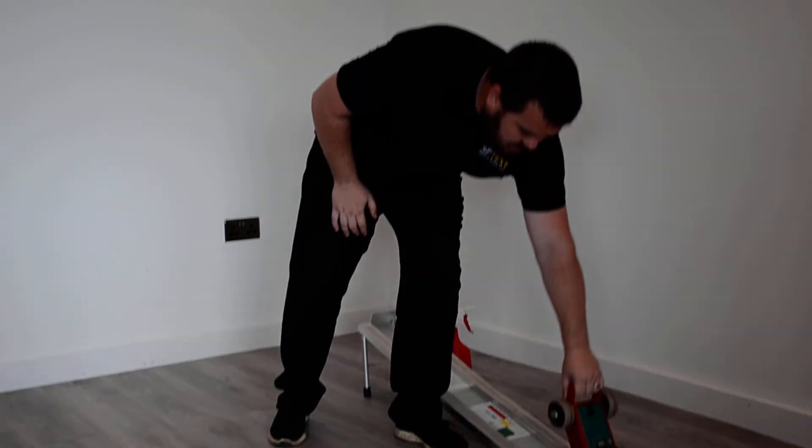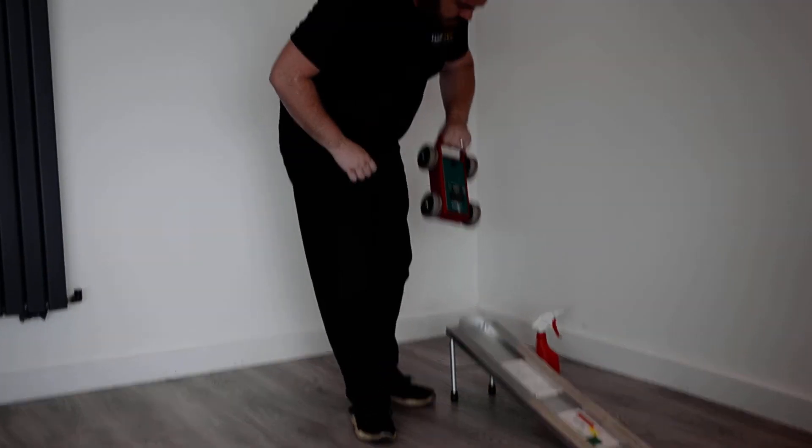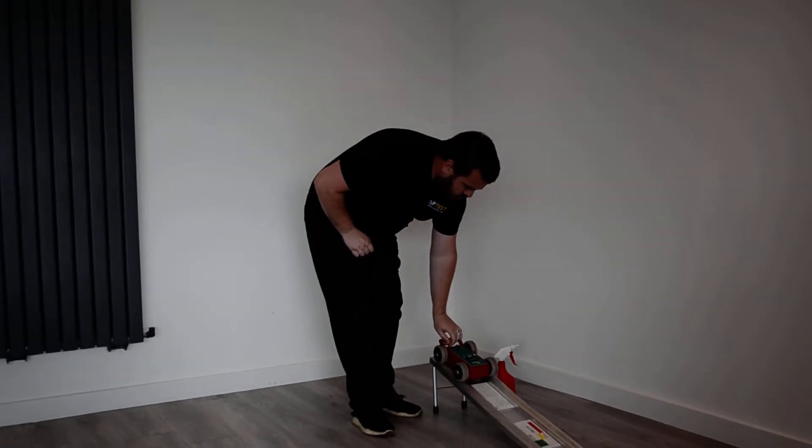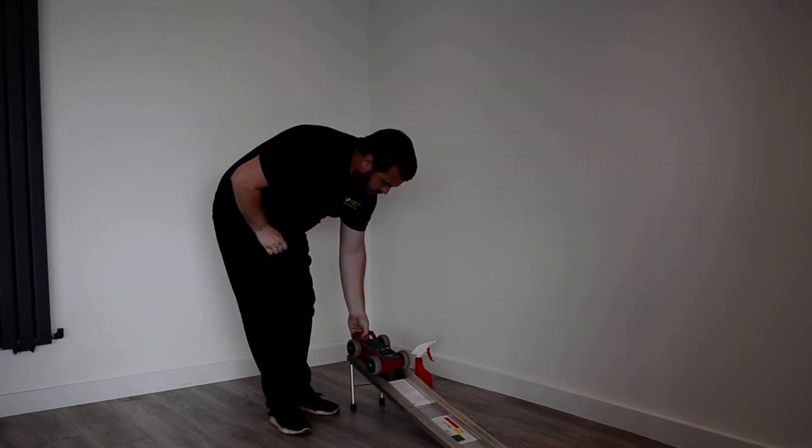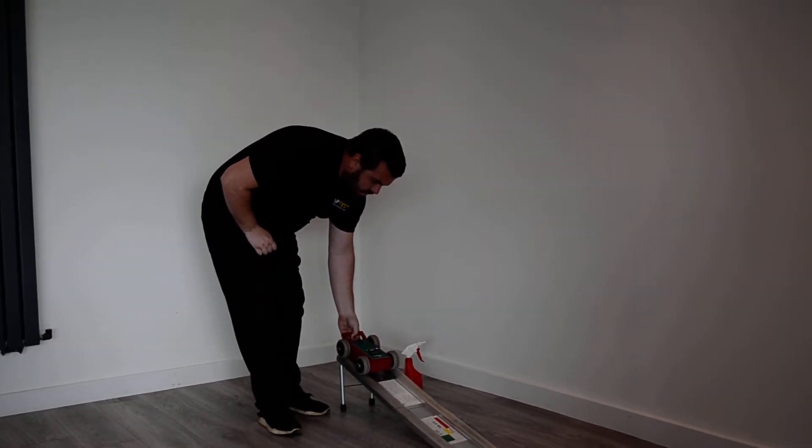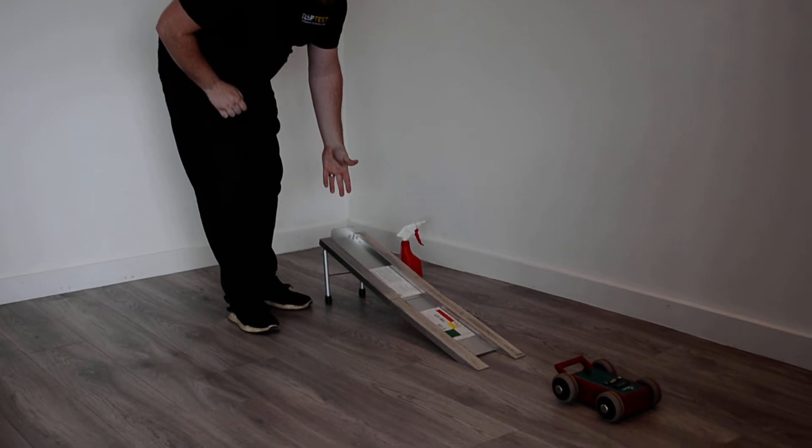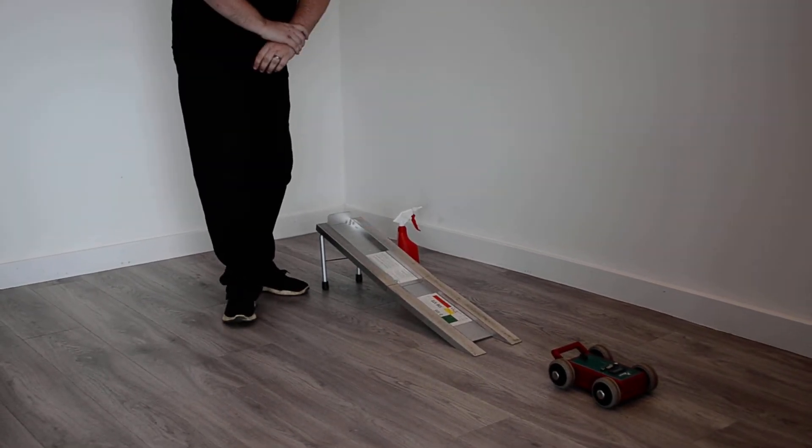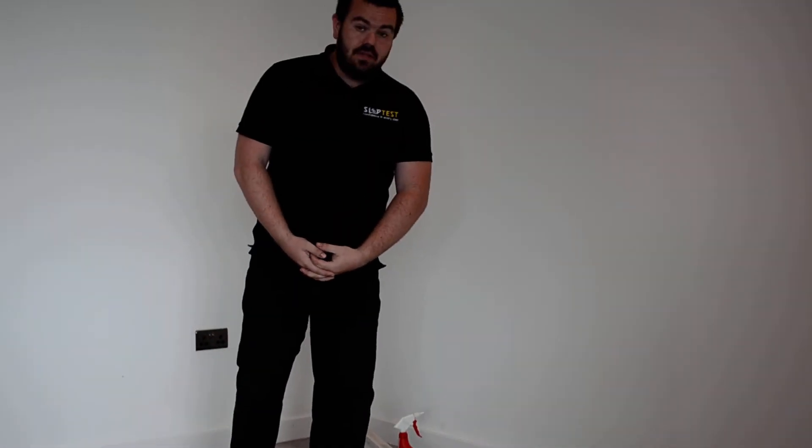So, to use the machine, we turn it on, we reset the light against the back plate on the machine, and we let it go to take our measurement. We've recorded 114 on the slip alert there, 114 STV. That does directly correlate to a pendulum test value, and that's actually a low risk of slip. So this floor has performed well.